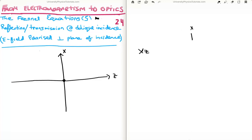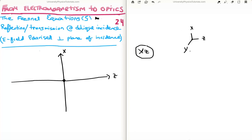There's the x-axis, there's the z-axis, and here would be the y-axis. If the electric field is to be perpendicular to the plane of incidence — which is in the x-z plane — that means the electric field must have a j-hat component only.